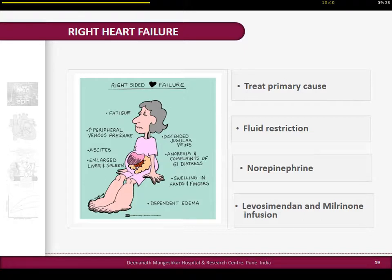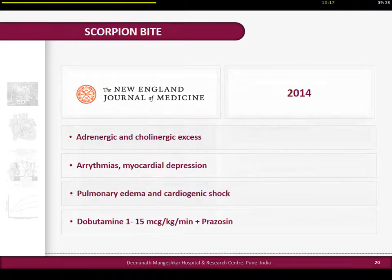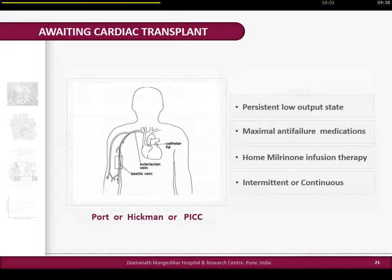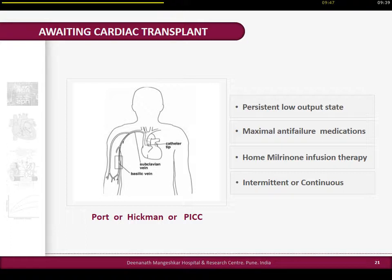Right heart failure - presenting as acute on chronic or acute - initial treatment is to address the primary cause like pulmonary embolism or hypoxia-related vasoconstriction, fluid restriction or resuscitation, stabilize blood pressure with norepinephrine, with a select group of patients benefiting from inotropic agents. Scorpion bite - still a problem in India - these patients come with massive pulmonary edema and cardiogenic shock due to excessive adrenergic and cholinergic crisis, where dobutamine is the choice agent. Additionally, patients listed for cardiac transplant awaiting a cadaveric heart are maintained on milrinone pump or intermittent dobutamine infusions as a bridge to transplant.